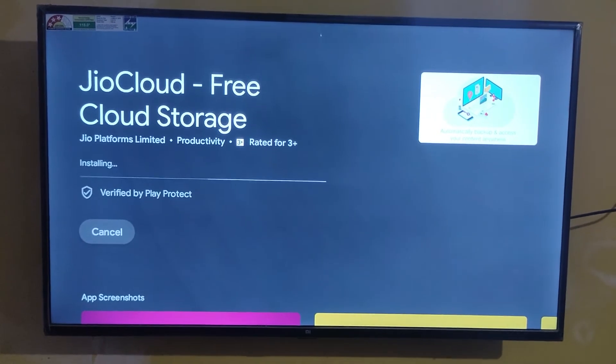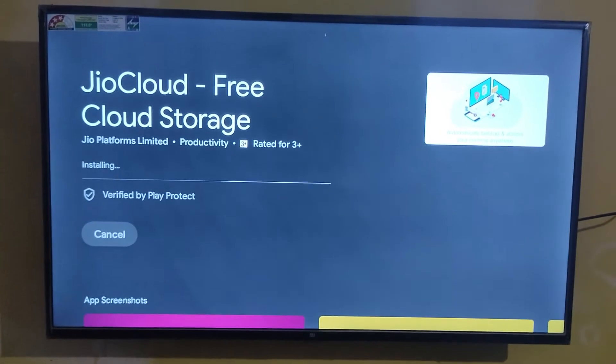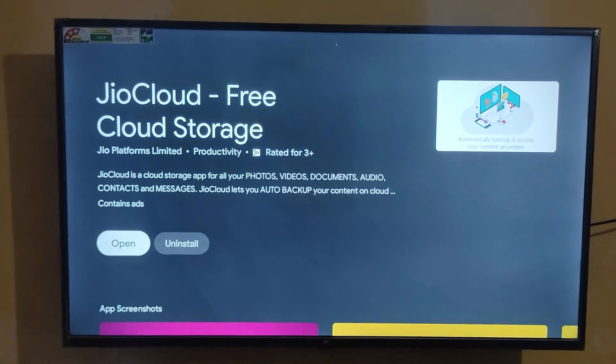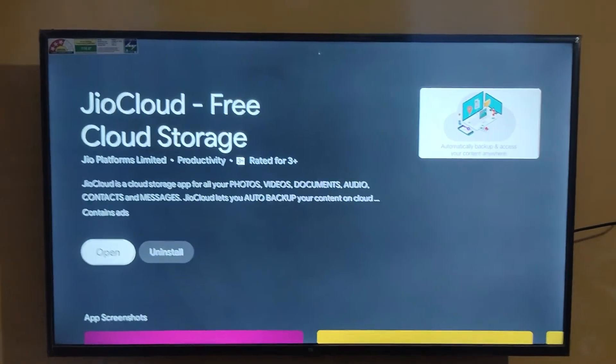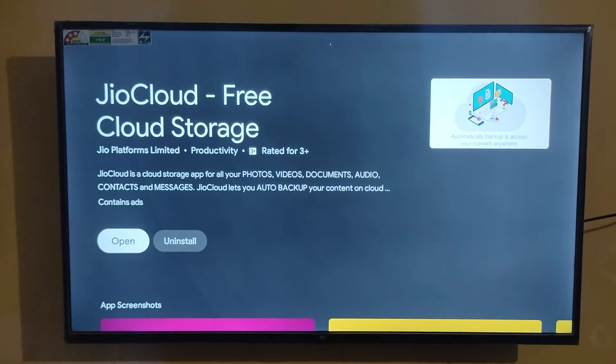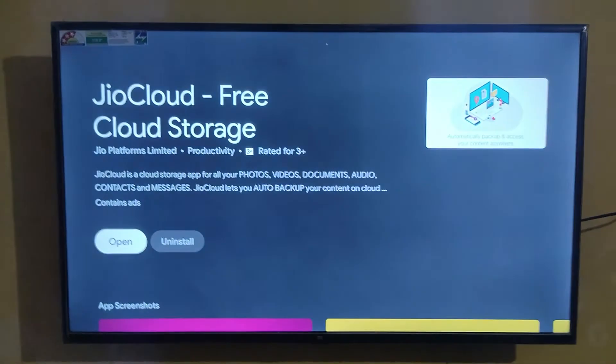This is a very short video because there is no official cloud storage app currently available on Mi TV. Only Jio Cloud is available in Play Store.